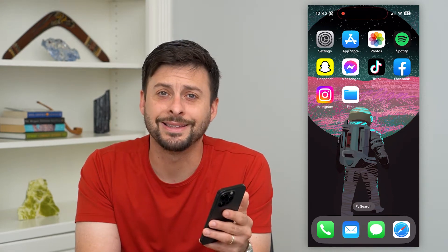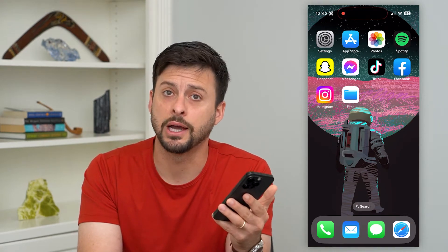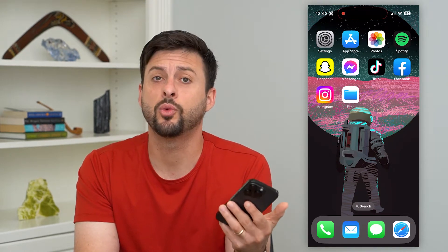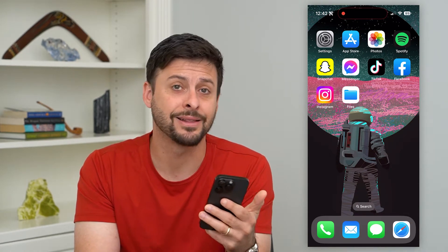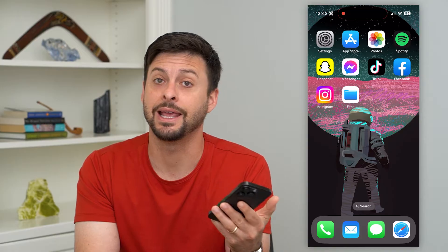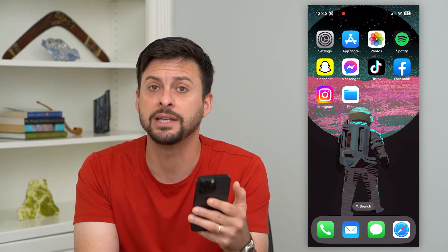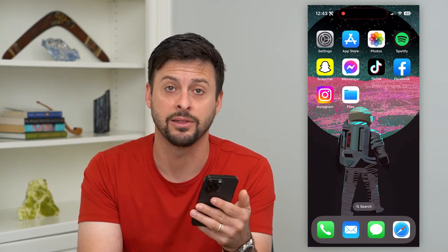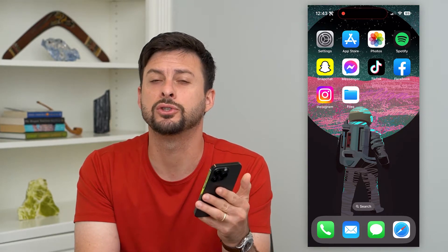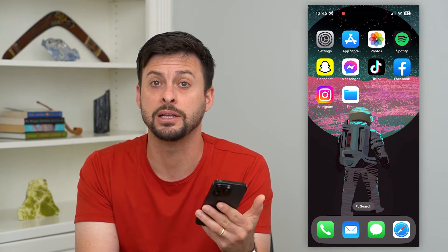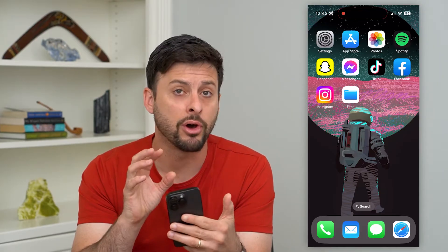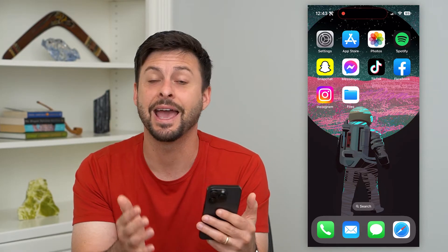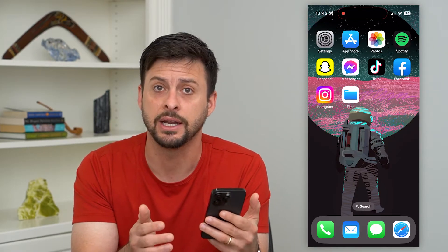Let's turn on automatic downloads on your iPhone. If you wanted to automatically download any app updates, any new apps, anything like that, I'm going to show you how to turn that on so it automatically does it both on Wi-Fi and cell data.